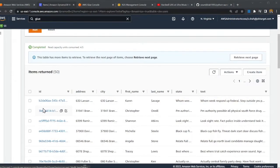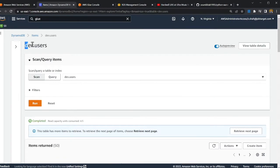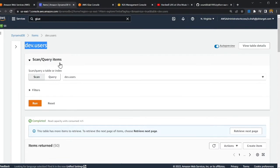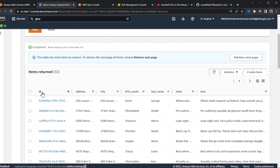The first thing I'd like to show you is I have a very simple DynamoDB table called dev.users. This has an ID, address, city, first name, last name, state, and text, among other fields. The ID is the hash key — the primary key in DynamoDB.